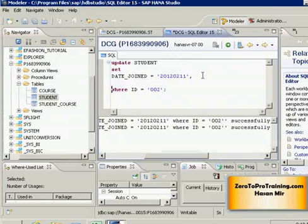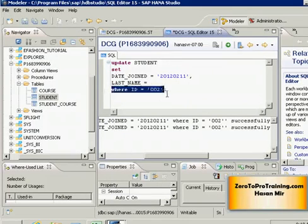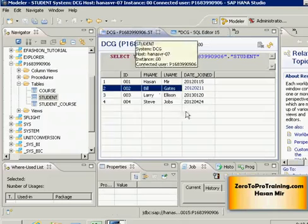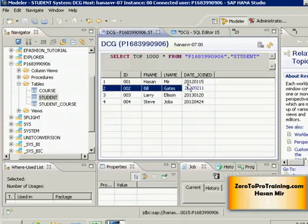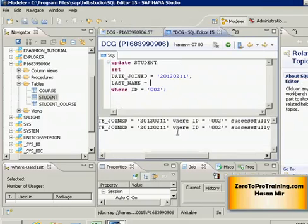Let's go back to the tables data. Let's say Hassan Mir has reported that his date joined was wrong as well. He didn't join on 15th January, instead he joined on 16th January. So here we go.